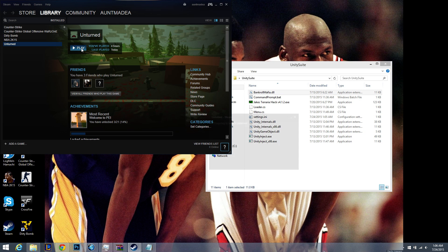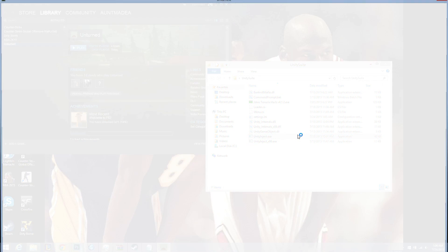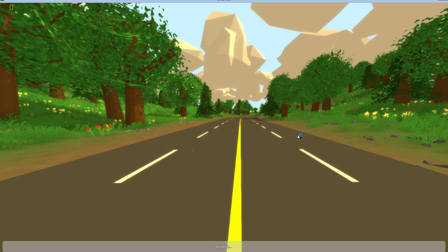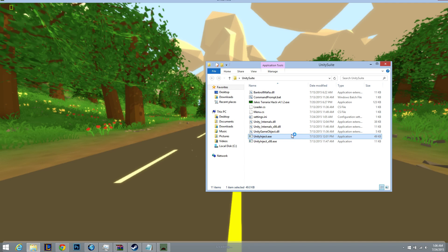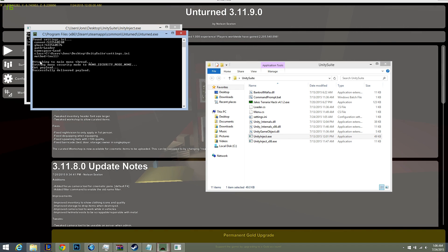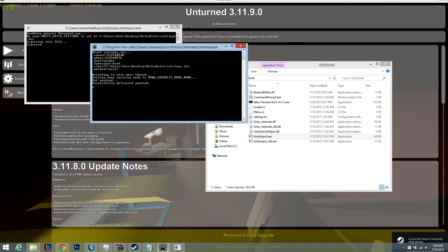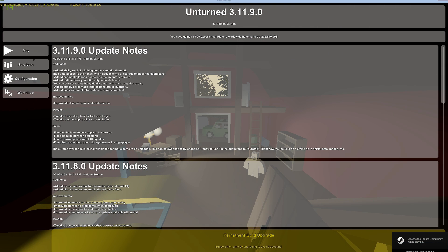Run Unturned, open the injector. Injected, and successfully delivered payload.